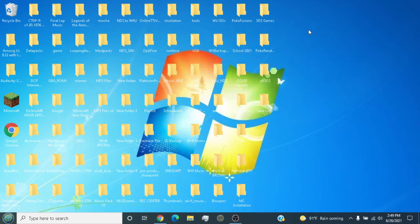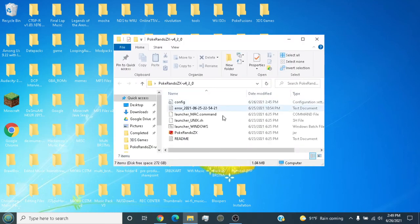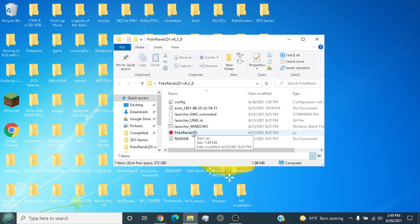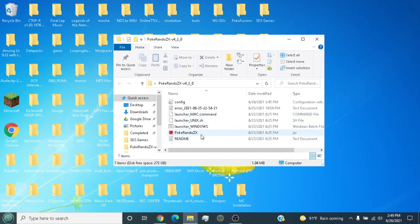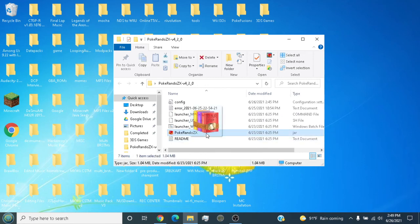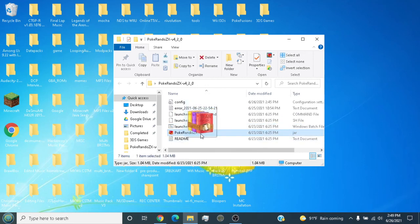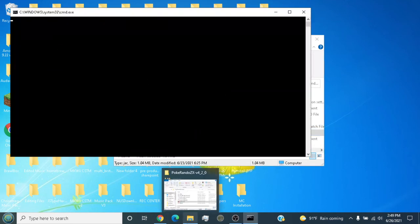To show you, if you're on Mac or Linux, you're going to drag the jar file. If you're on Mac, drag it to the command file. If you're on Linux, drag it similarly. But because I'm on Windows, we drag it to the Windows batch. CMD will pop up - just ignore that. That allows the randomizer to open and you can do whatever you want.